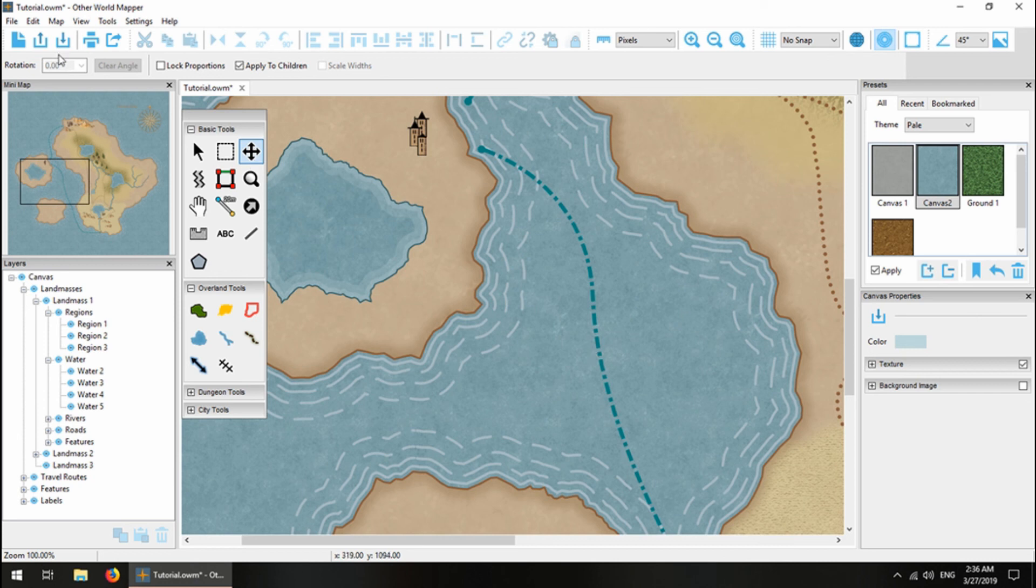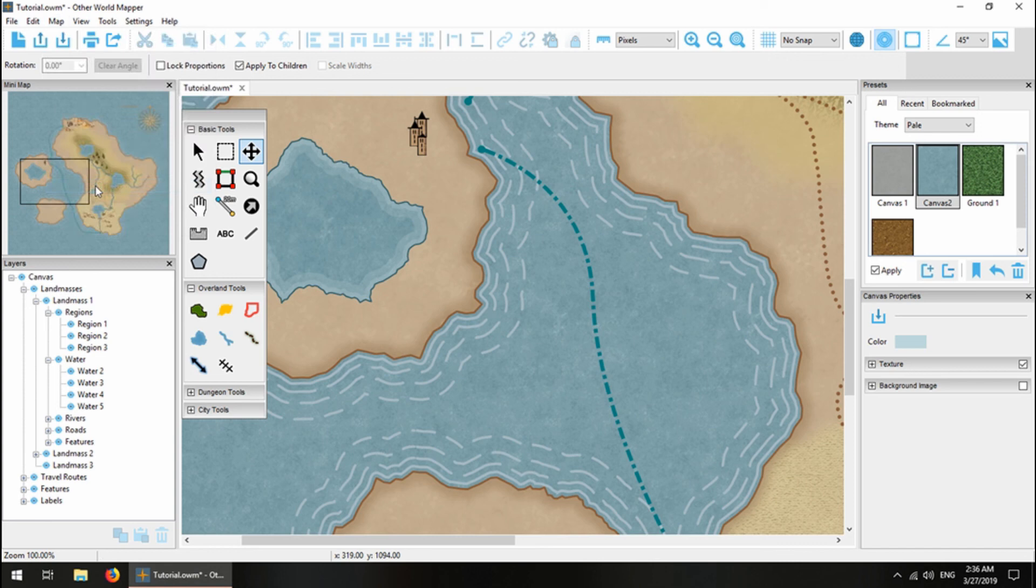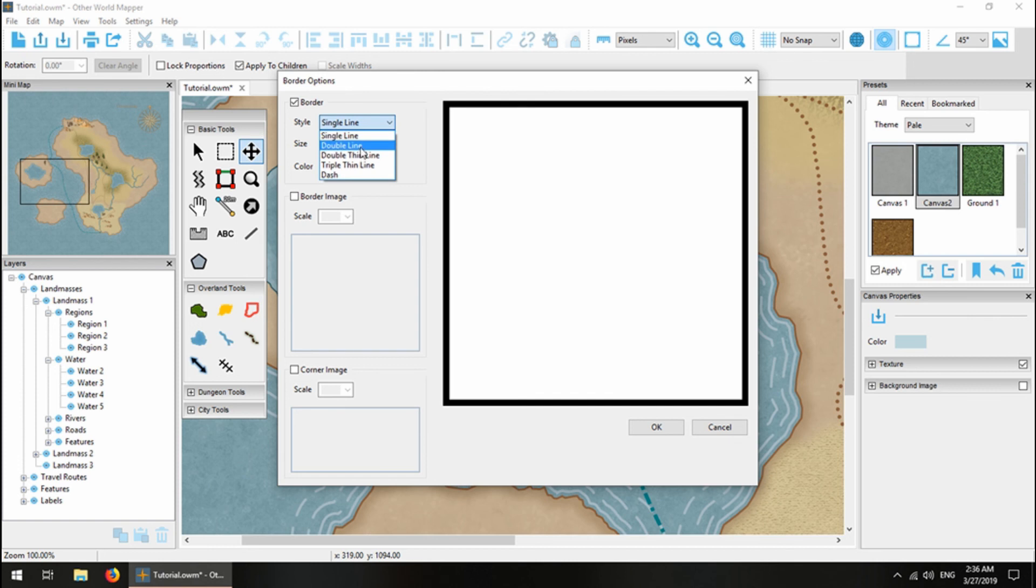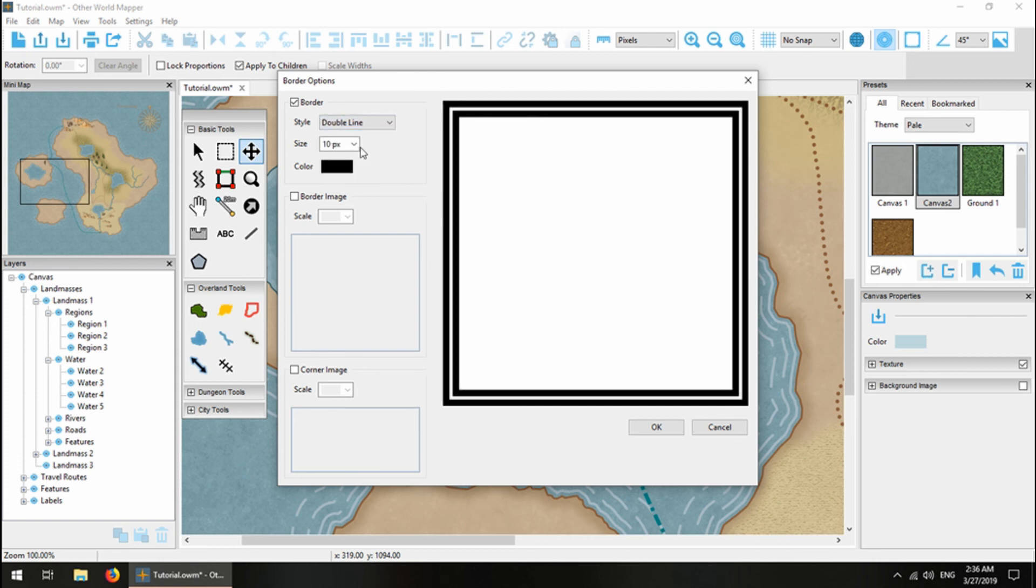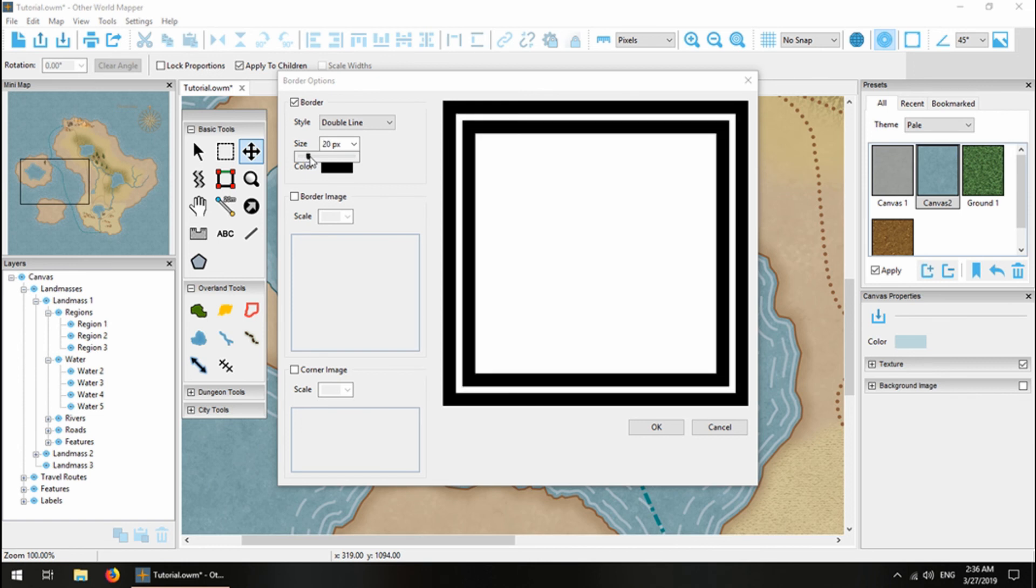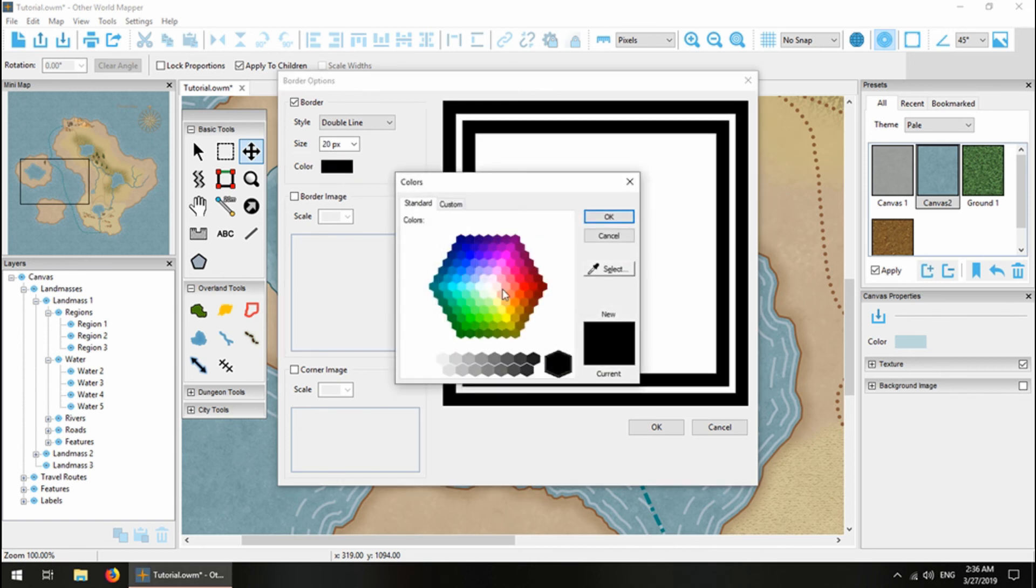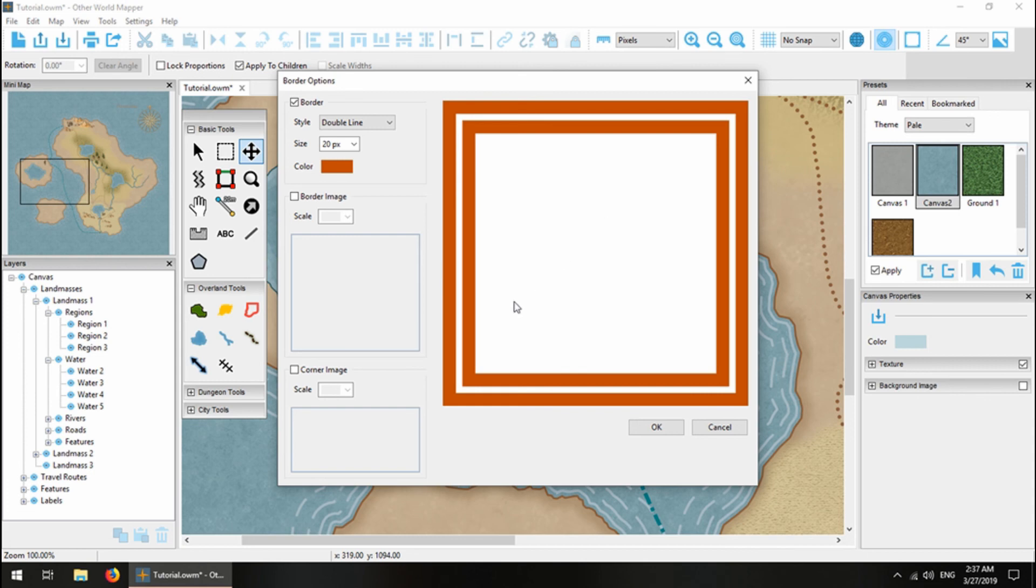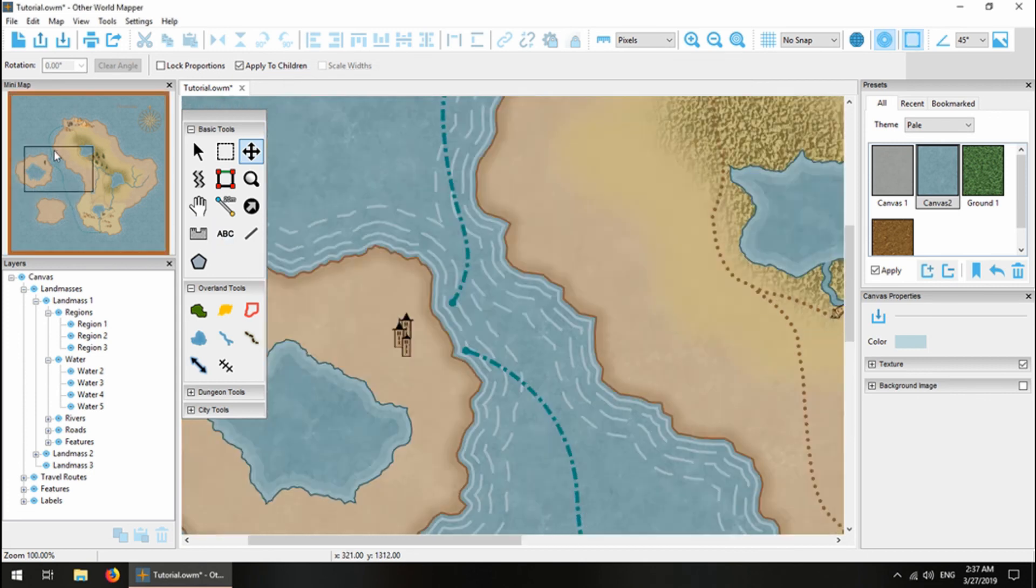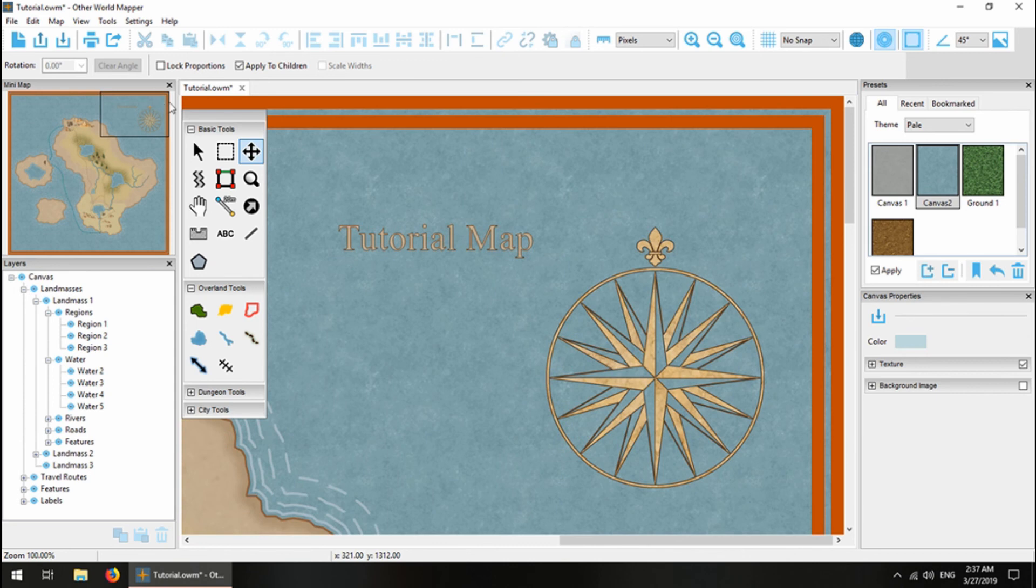Now we're going to add just a simple border. Not quite that simple. We'll do a double line. Do 20, I think. Just do a nice orangey-brown. So now we've got a border around our map.